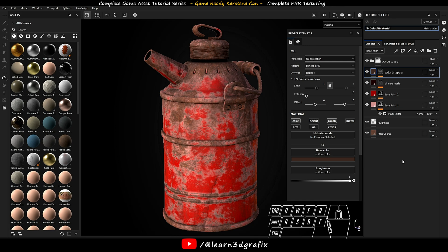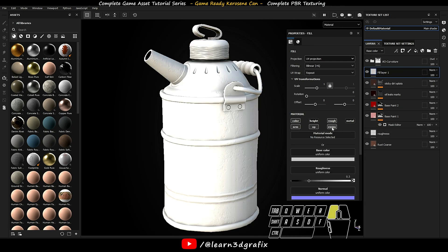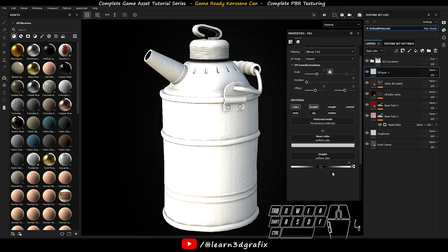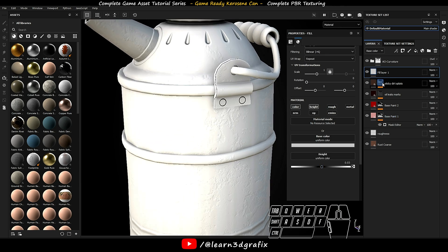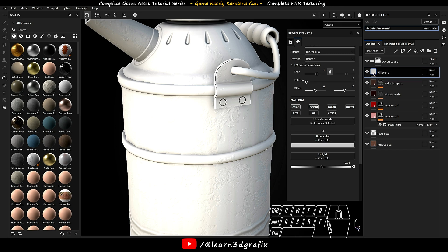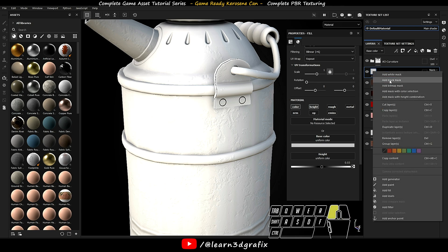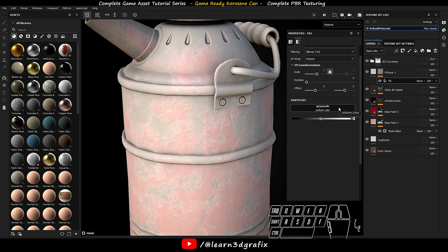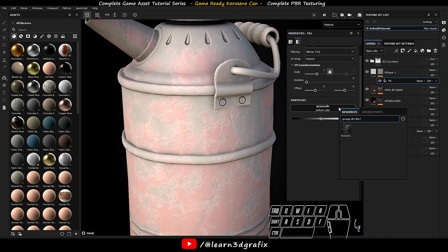Now create another layer. Increase the height to 0.03. Add a black mask. Go to add effects and select add fill. Click on grayscale and search for grunge dirt splats.